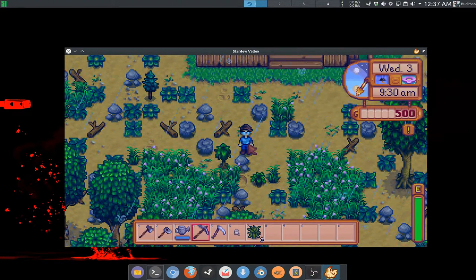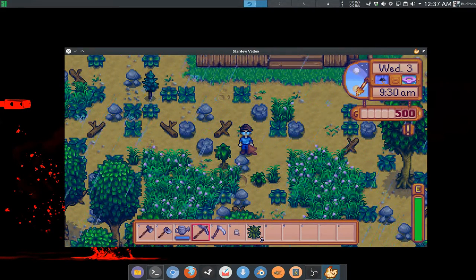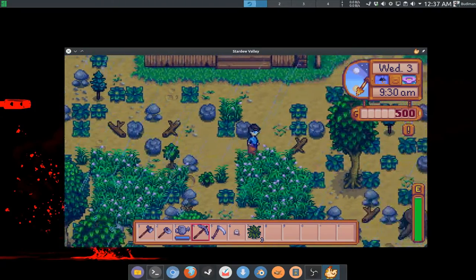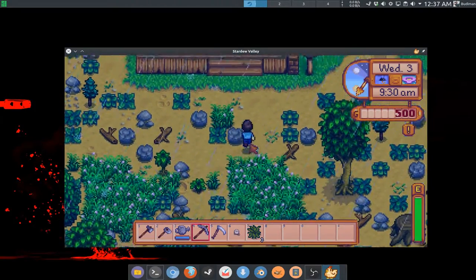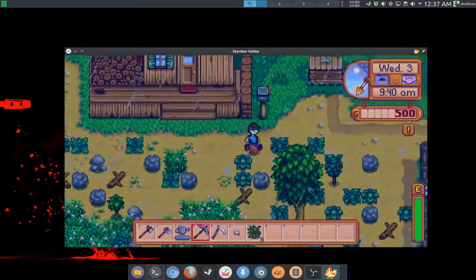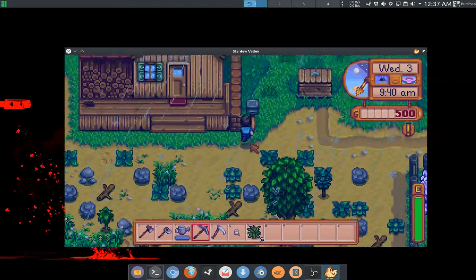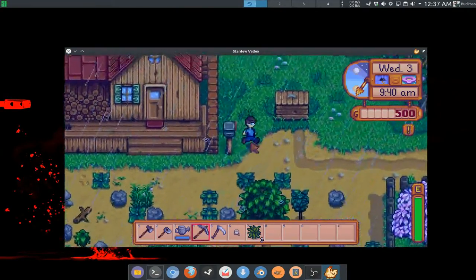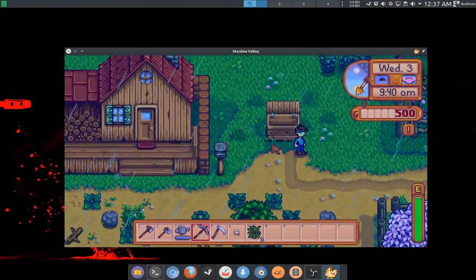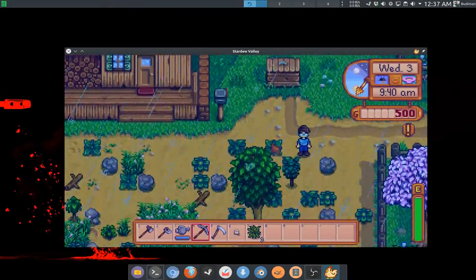Basically almost everything you miss about Harvest Moon: Friends of Mineral Town is here, and more things like combat, weapon crafting, and cetera are added to this game. So this is a very good game guys.